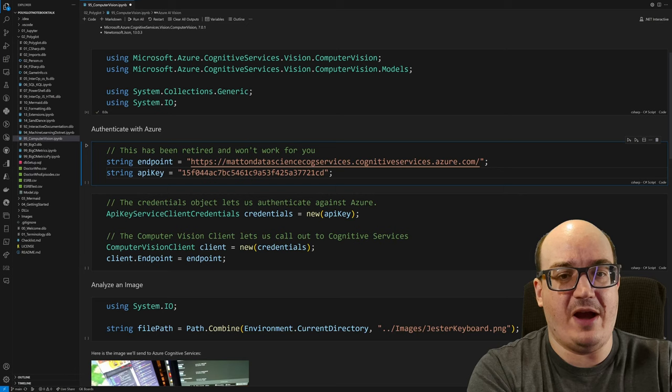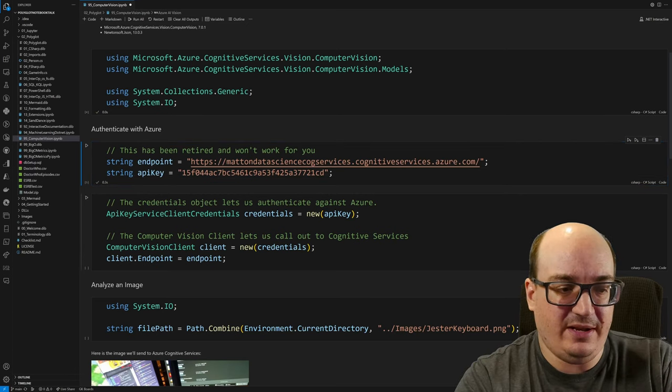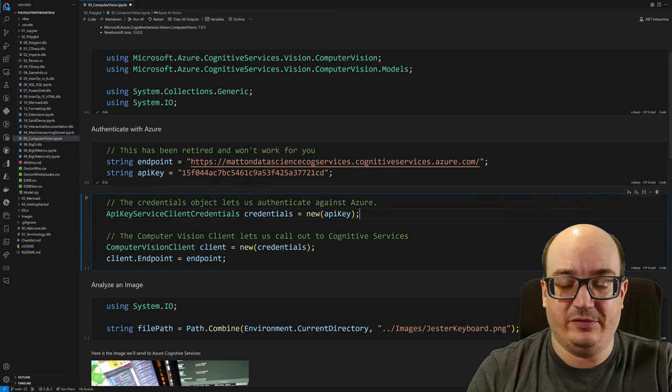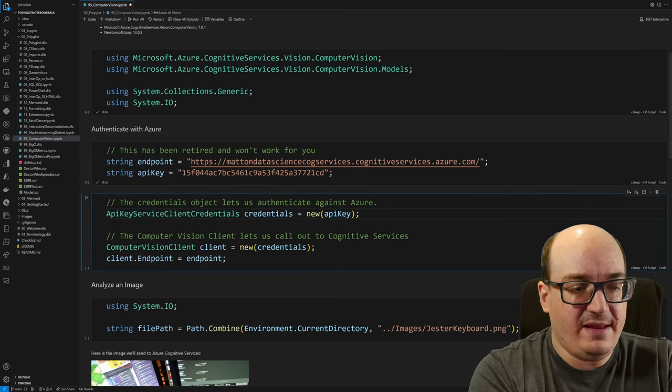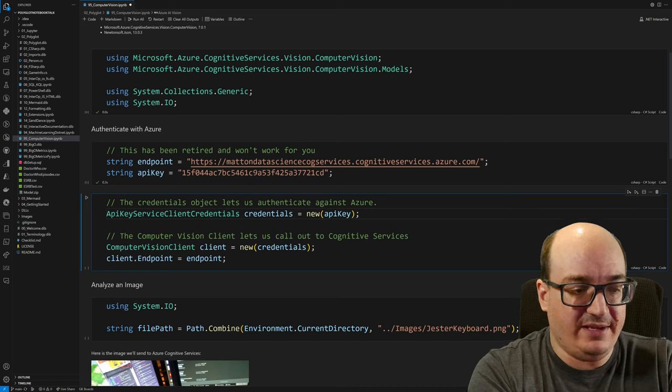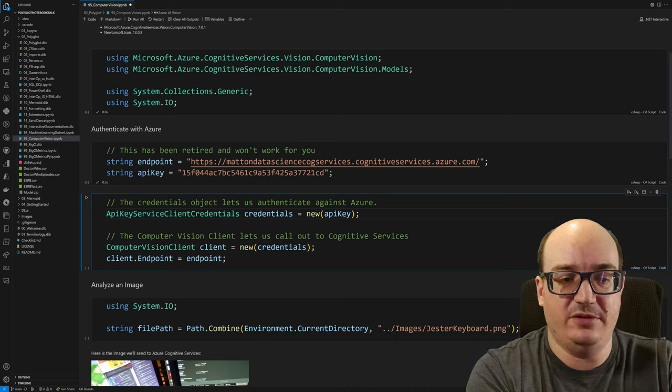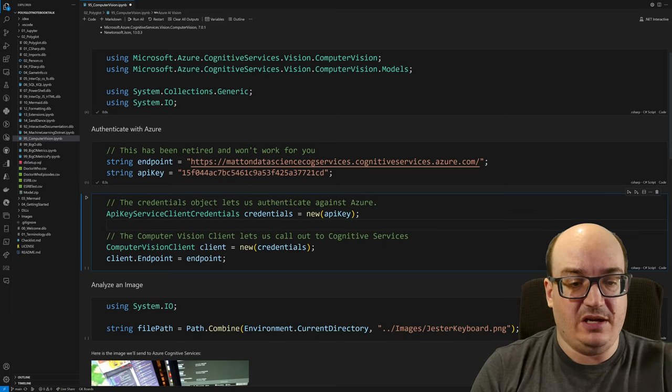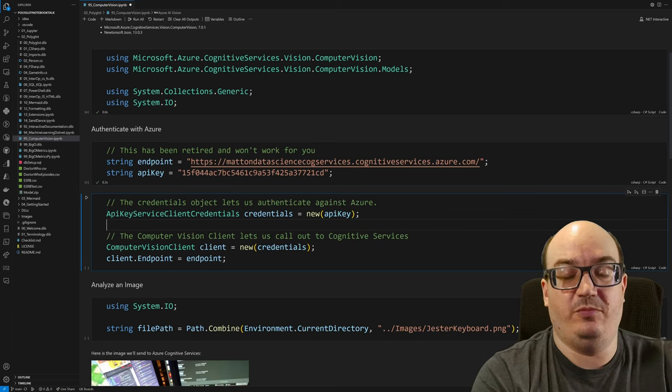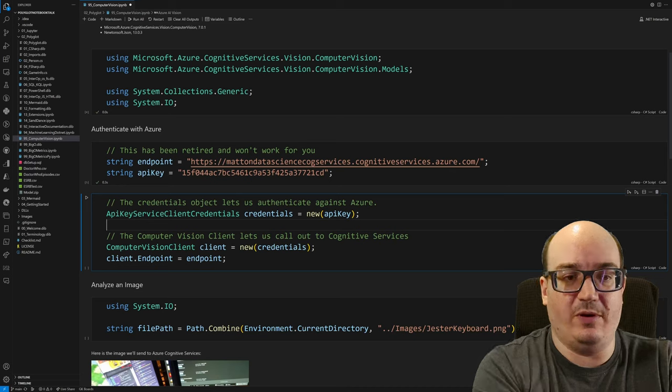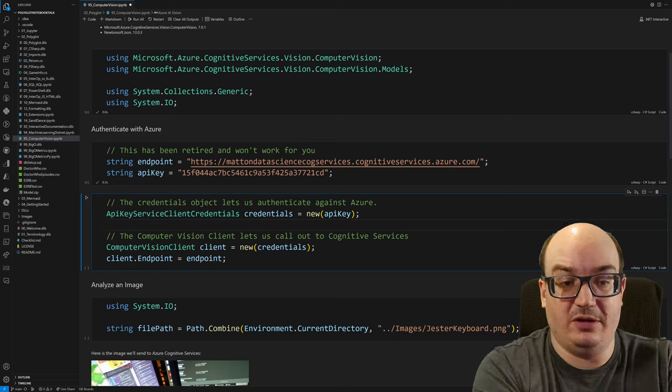Run that and now I can create an Azure API key service client credentials and give it my key and then create my computer vision client and then tell it what endpoint to talk to. Now, you'll notice that this is using target type new. So this is actually running .NET 7. So we can use almost all of the latest and greatest C Sharp features inside of Polyglot Notebooks, which is awesome.